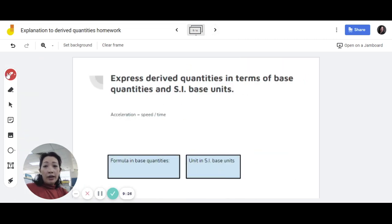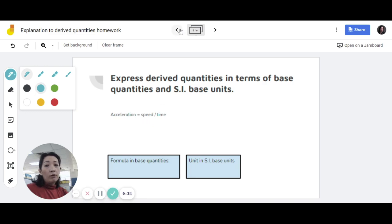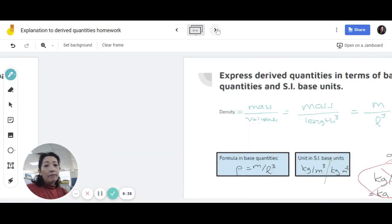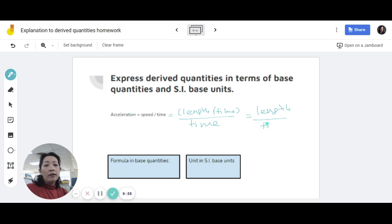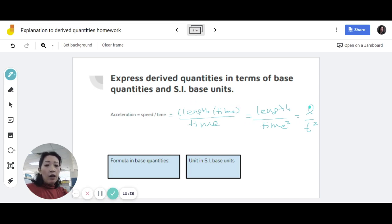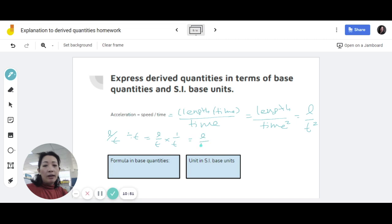For acceleration, the formula is speed over time. But you can't leave this as your answer because speed is not a base quantity. Remember, your base quantities are only the seven in the list. To express this, we know that speed is length over time. So substitute that in: you get length over time, divided by time. Length over time divided by time gives you length divided by time squared, or L over T squared. If you have length divided by time, divided by time again — the second time becomes 1 over T. So L times 1 is L, and T times T is T squared.